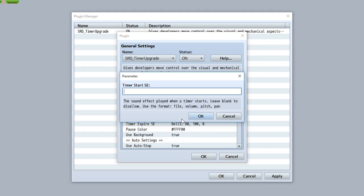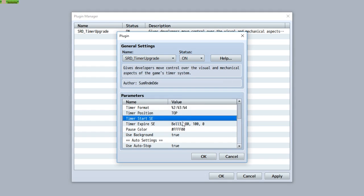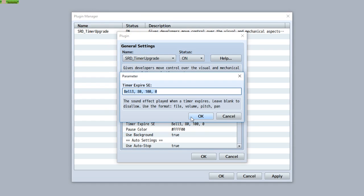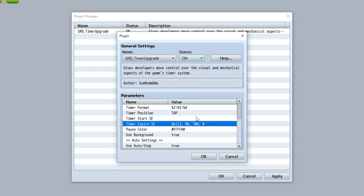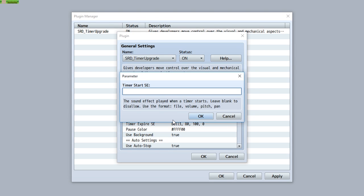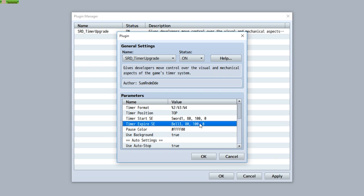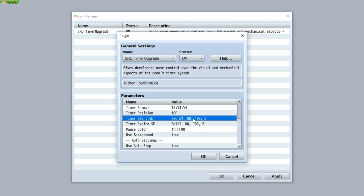Next comes the sound effects. You can set the sound effect to be played when the timer starts and when the timer ends. You just need to follow the format of the file name, volume, pitch, and pan. By default it'll play at stop, but not for when the timer starts. You can set it to something like sword1, volume 80, pitch 100, and pan 0 — just like that.